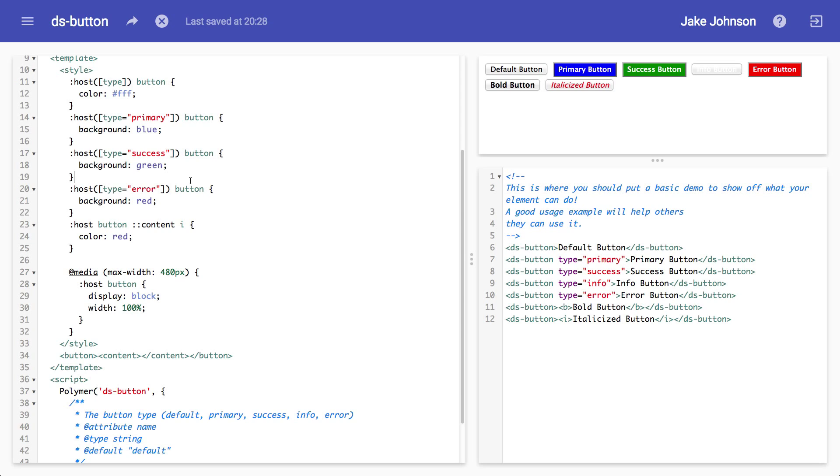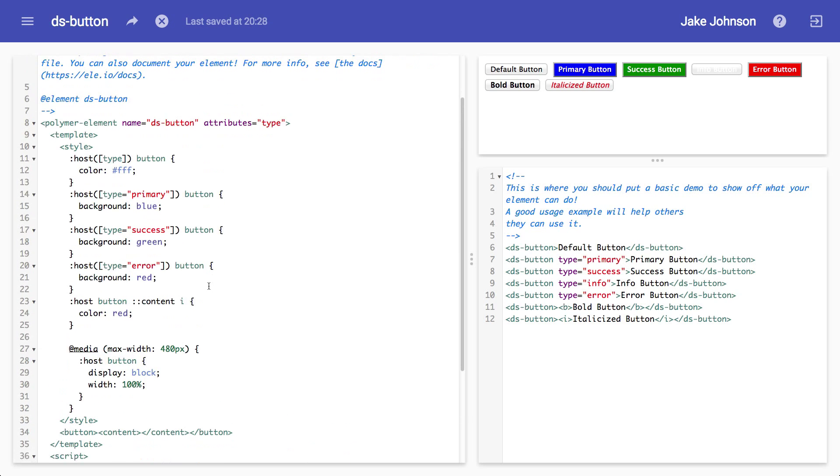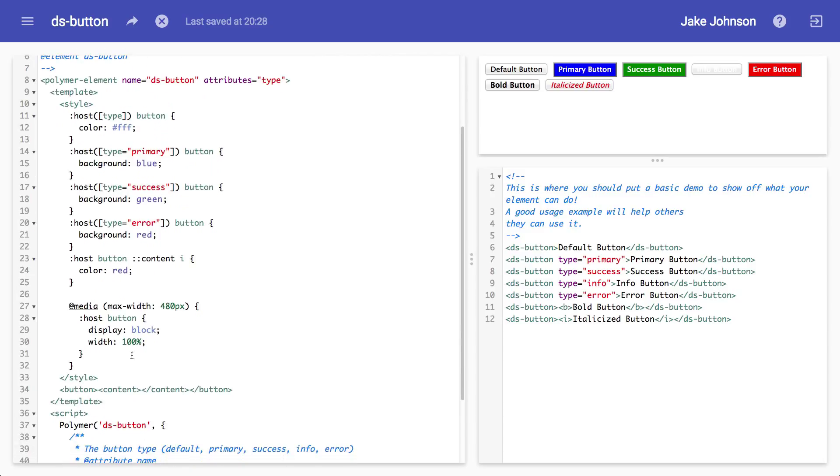So you might want to have different markup for each scenario. And core media query allows you to take advantage of, you can actually use multiple templates inside your element definition and have one template show up at a certain break point. So if I'm on a phone, I can show a template just for the hamburger icon and the sliding menu. If I'm on a full resolution screen, I can just show like an unordered list with a horizontal list of links, which is really handy.